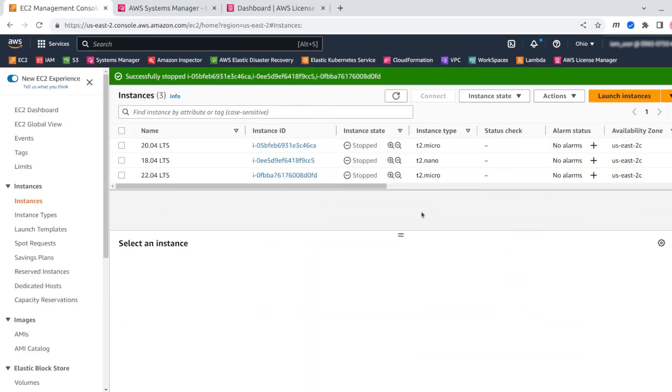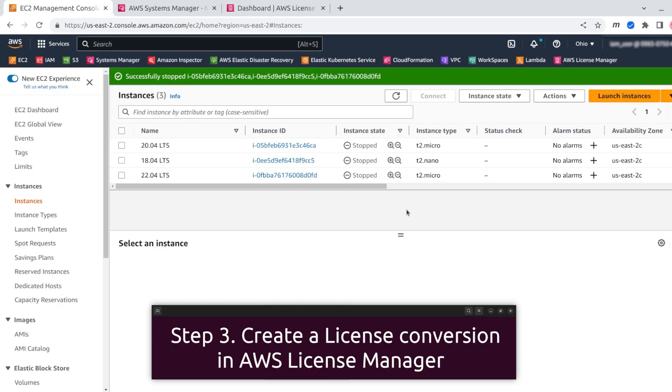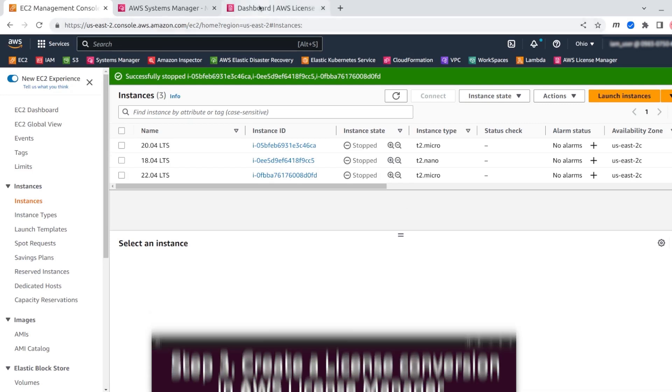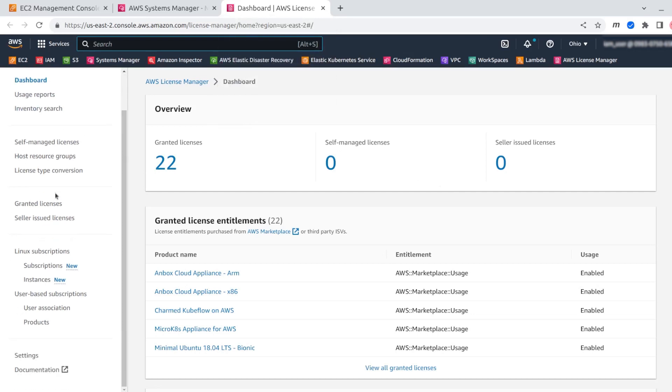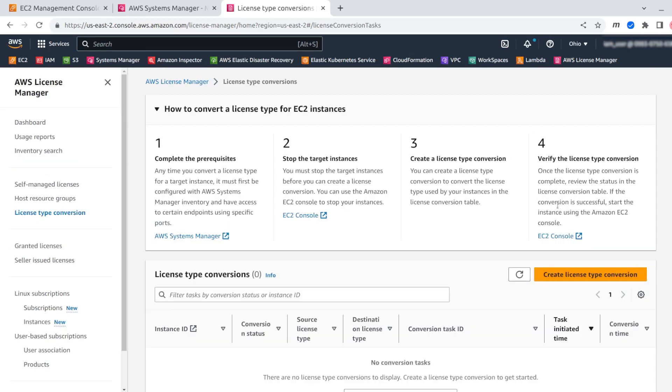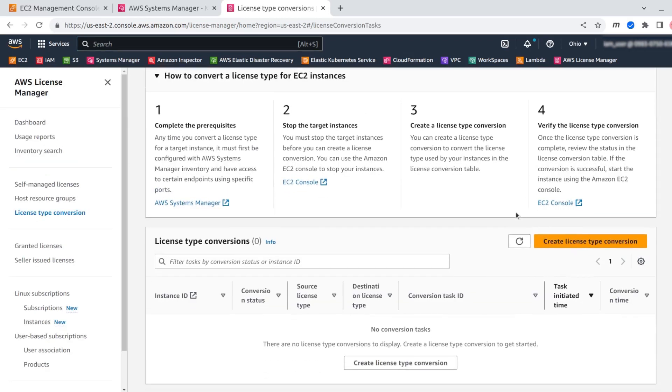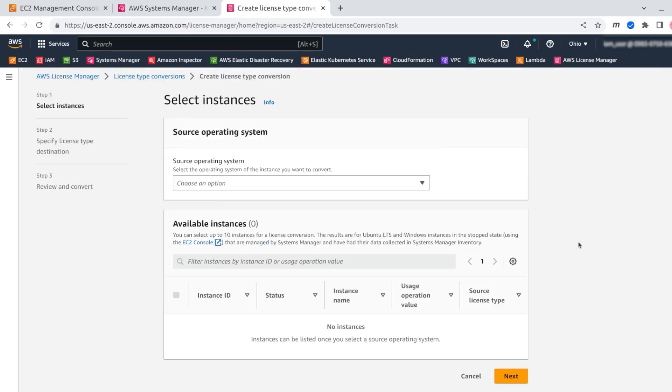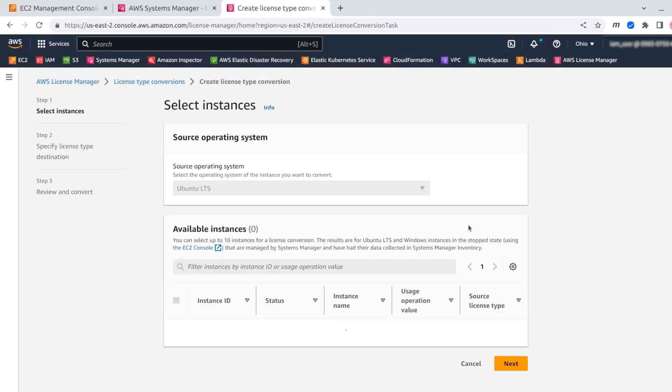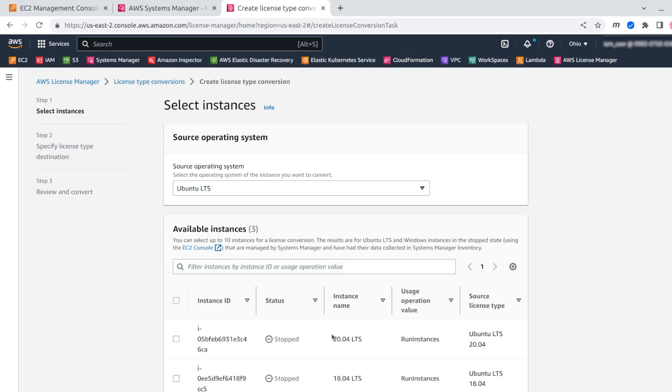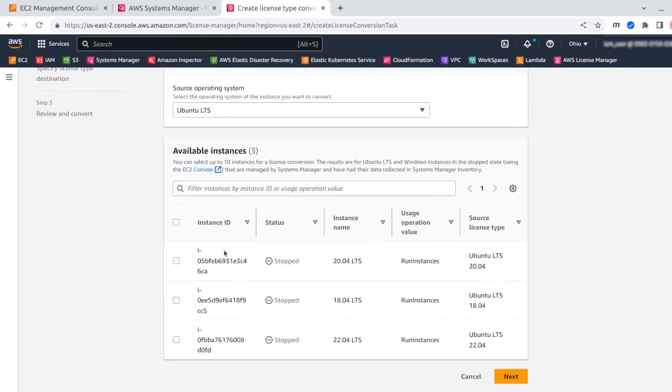Now that my instances are stopped, I can go to AWS License Manager to create the conversion. I'm clicking here on AWS License Manager. Now I'm going to select the option of creating a license type conversion and you will see that there is a big button to create the conversion. I'm selecting Ubuntu LTS, which is the only choice that we are looking for.